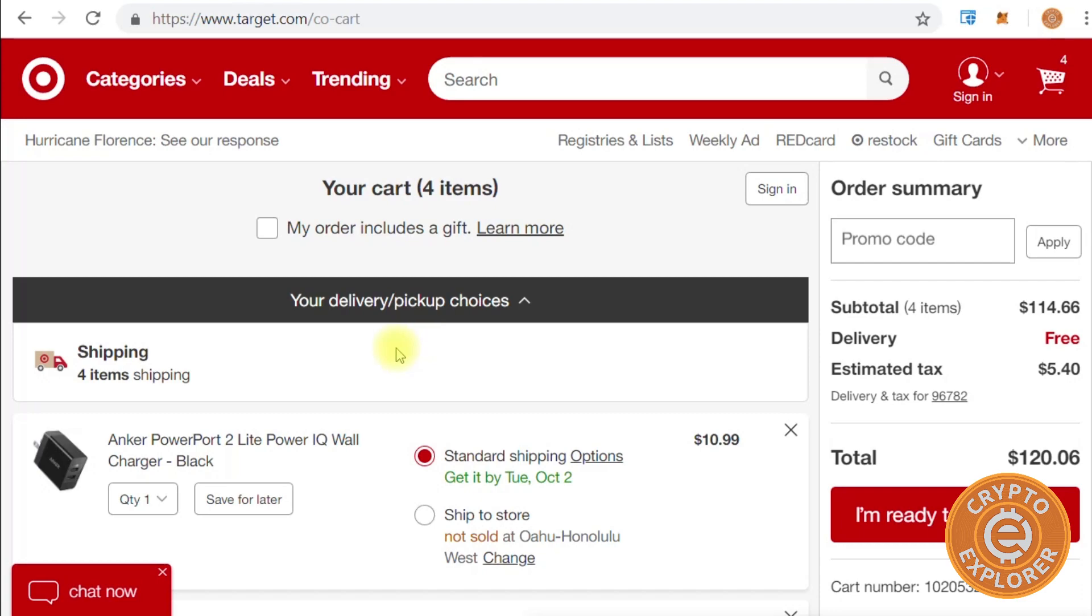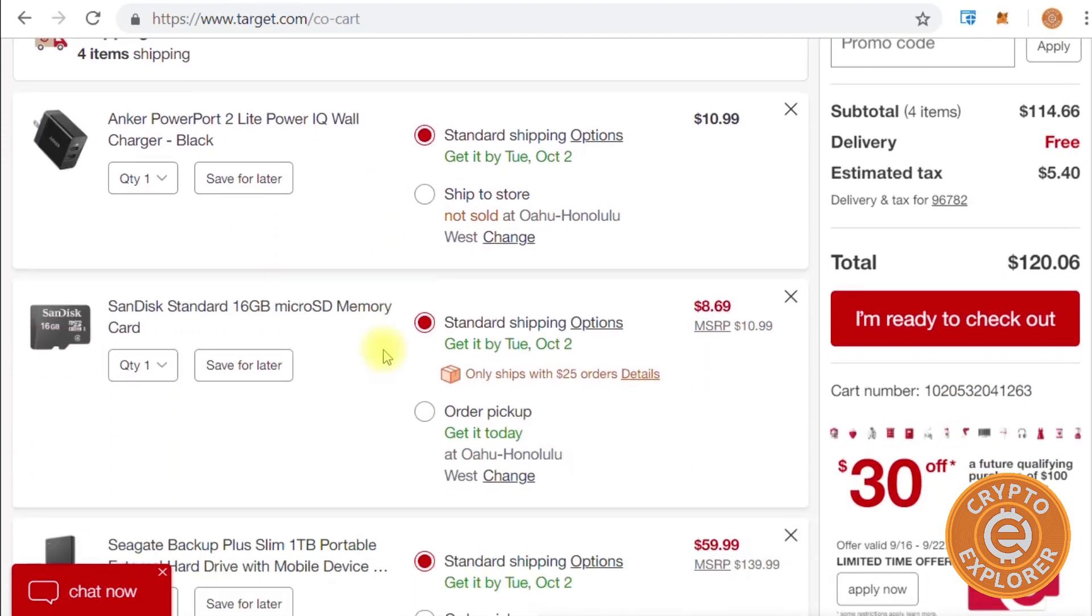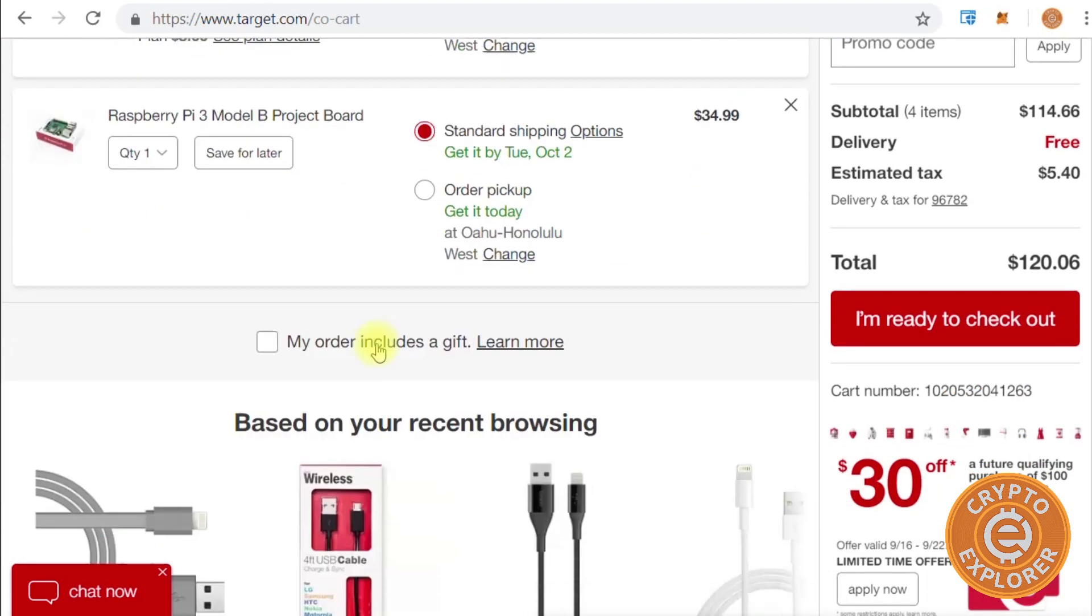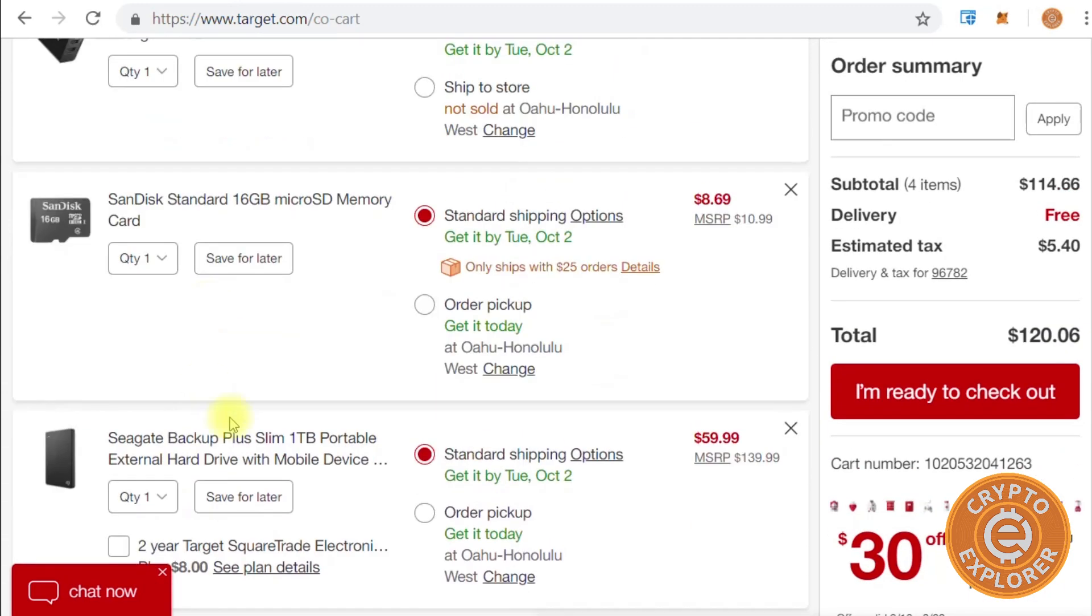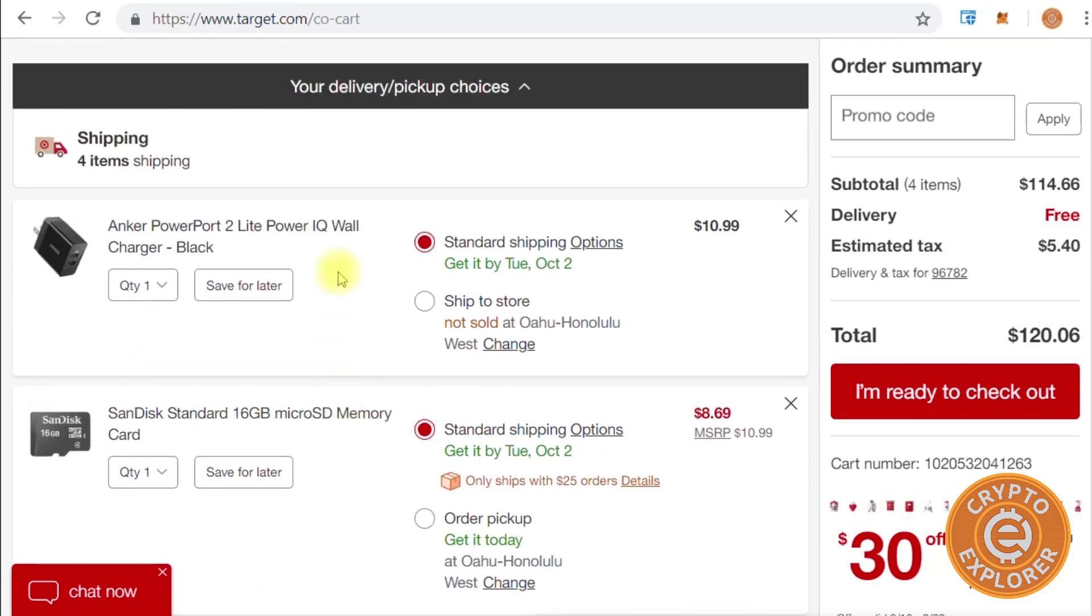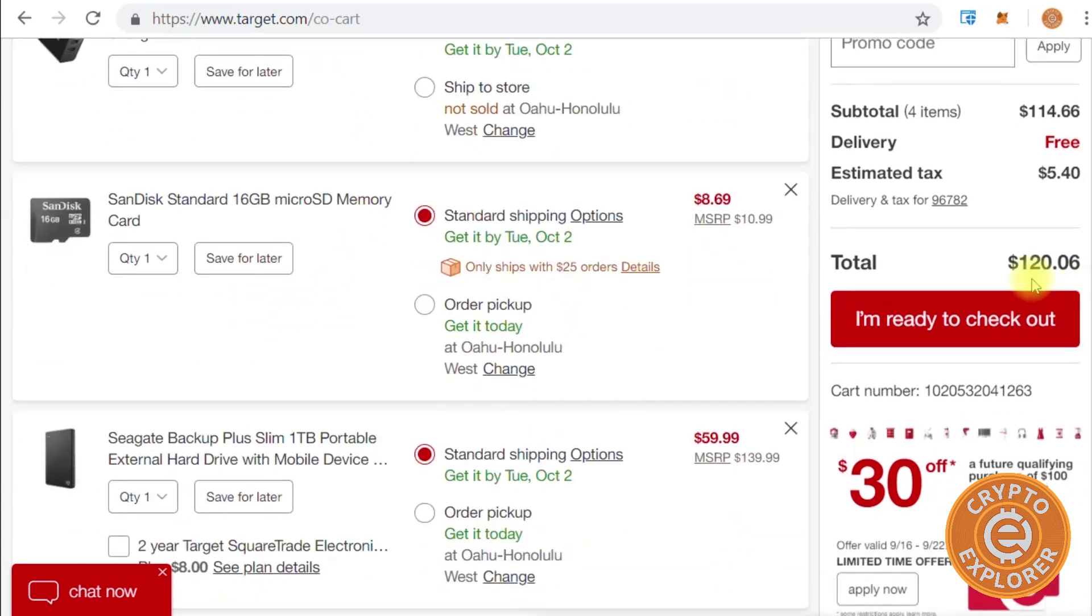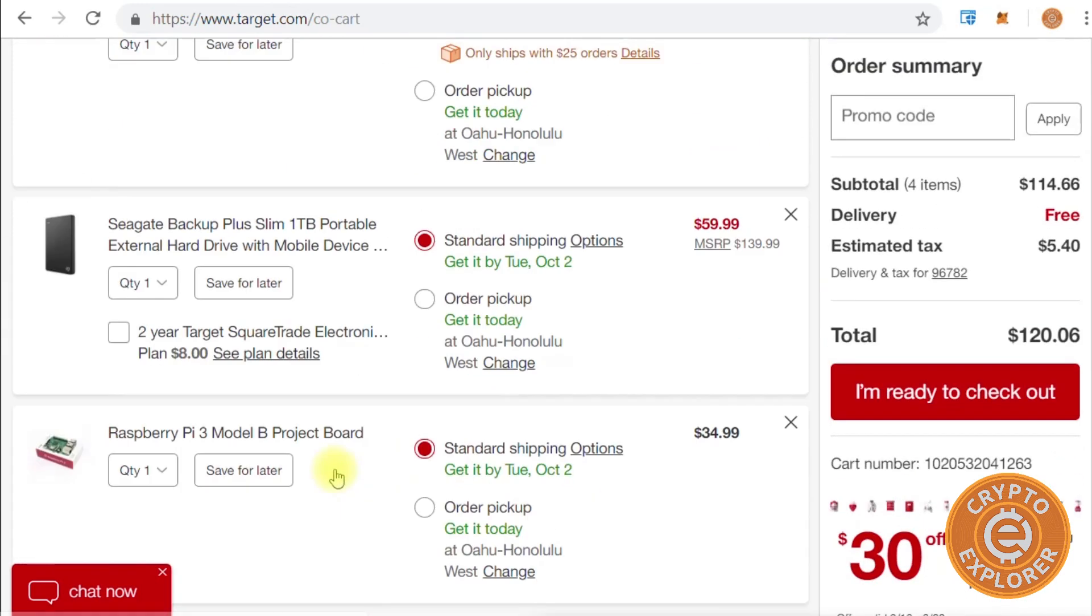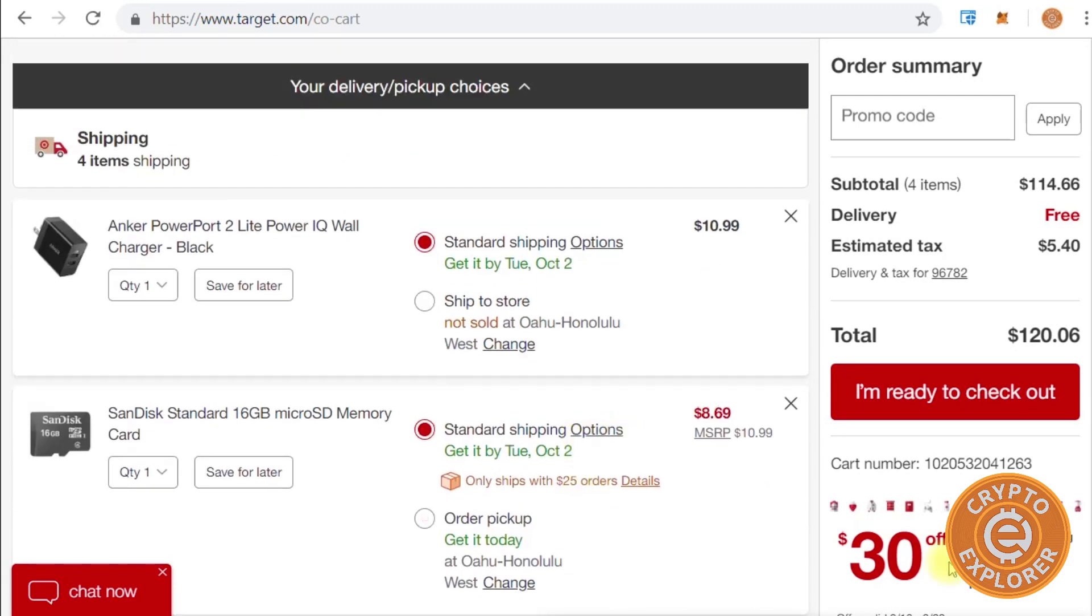Interestingly enough, I was able to find in Target the bare components you would need for this project. They do have a Raspberry Pi 3, one terabyte portable drive, 16 gig memory stick, and USB power brick for $120, but you don't get the screen and you don't get the case. But kind of neat to see that the bare materials needed for this project can be sourced out locally.